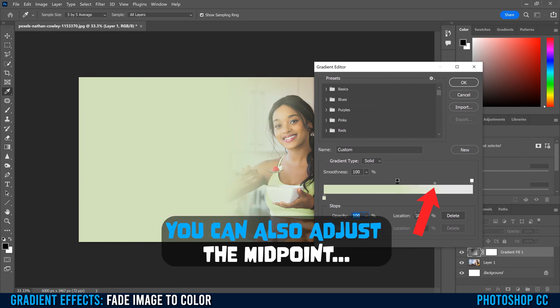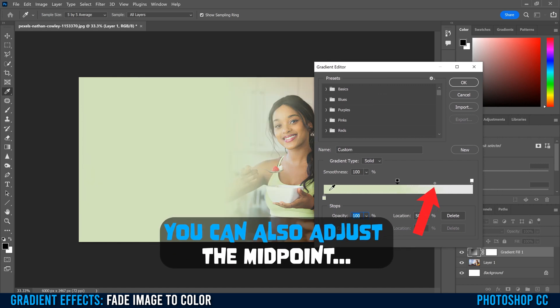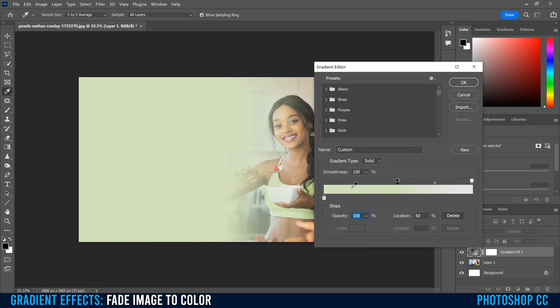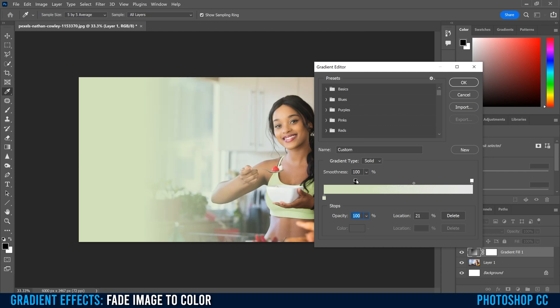you can see that this is all solid green. And then our transition from solid to transparent happens between here and here. So within the image, it would happen from here till the side of the image over here. So for me, I'm going to go to about there maybe.